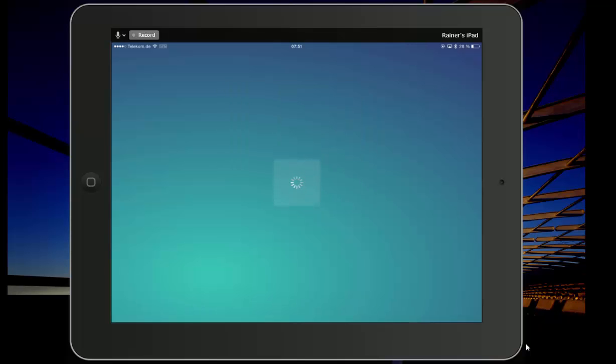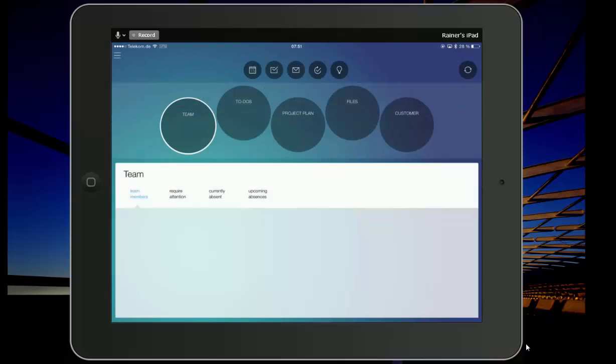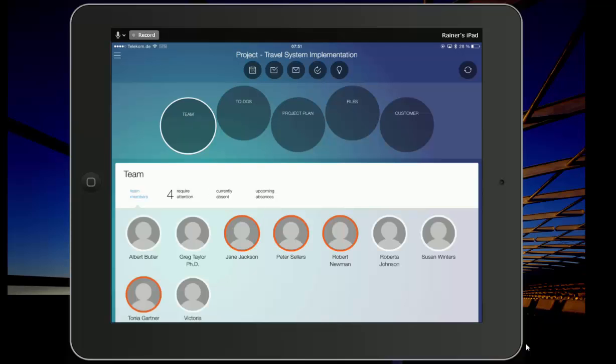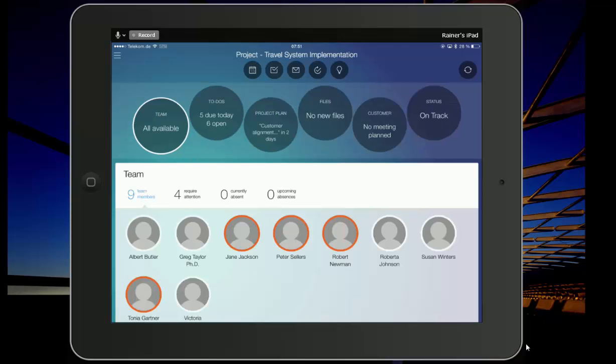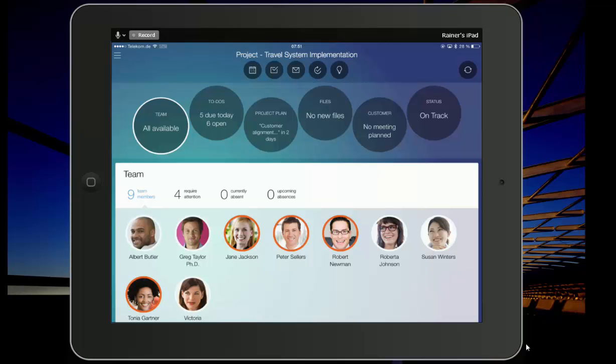The Project Cockpit is an application to provide an overview about where my project is. Now you could say I have all of that information available in Business ByDesign. Why would I want to have one more application to do this? Well, the feedback that we received is that above a certain management level, people like to rather use tablet computers instead of traditional machines, and they want high level information about where the project is.